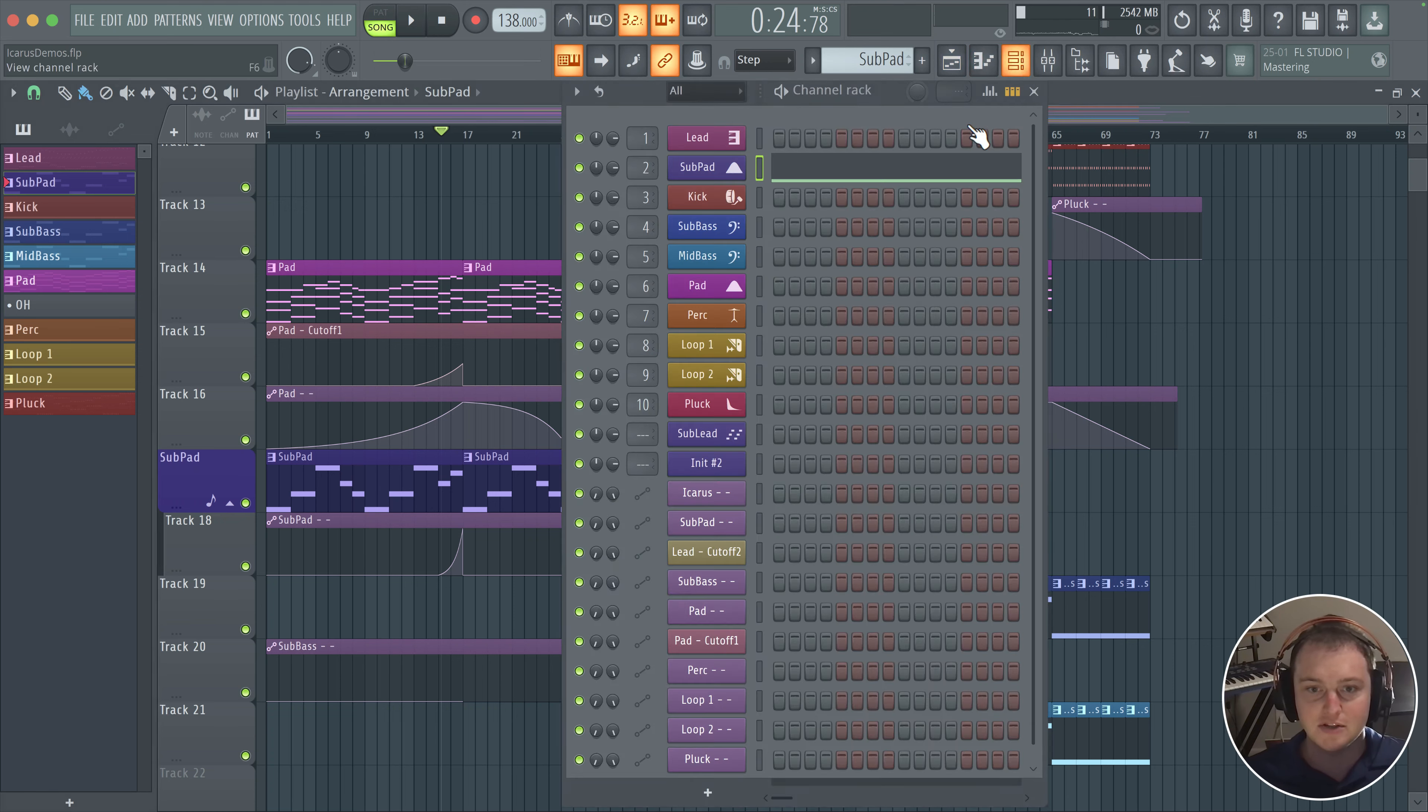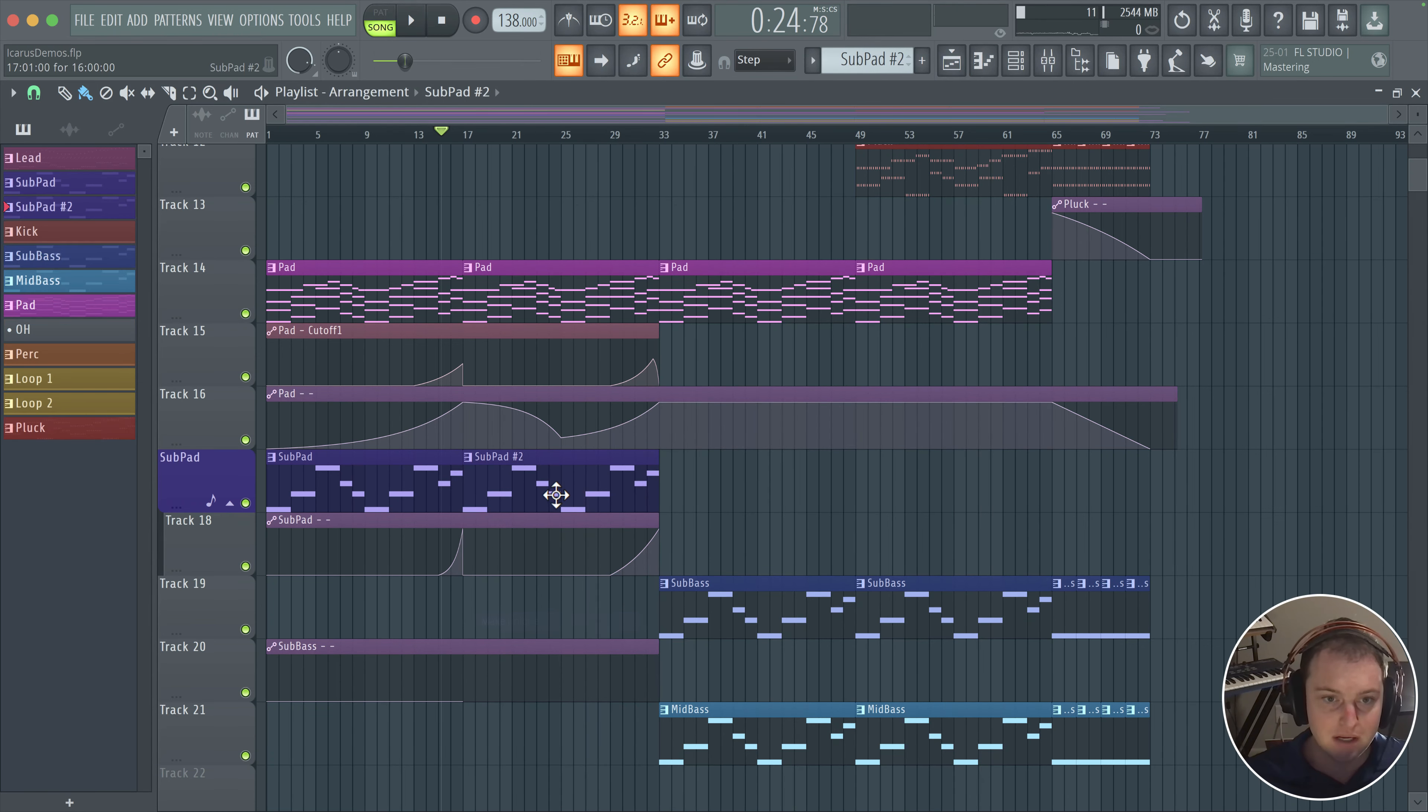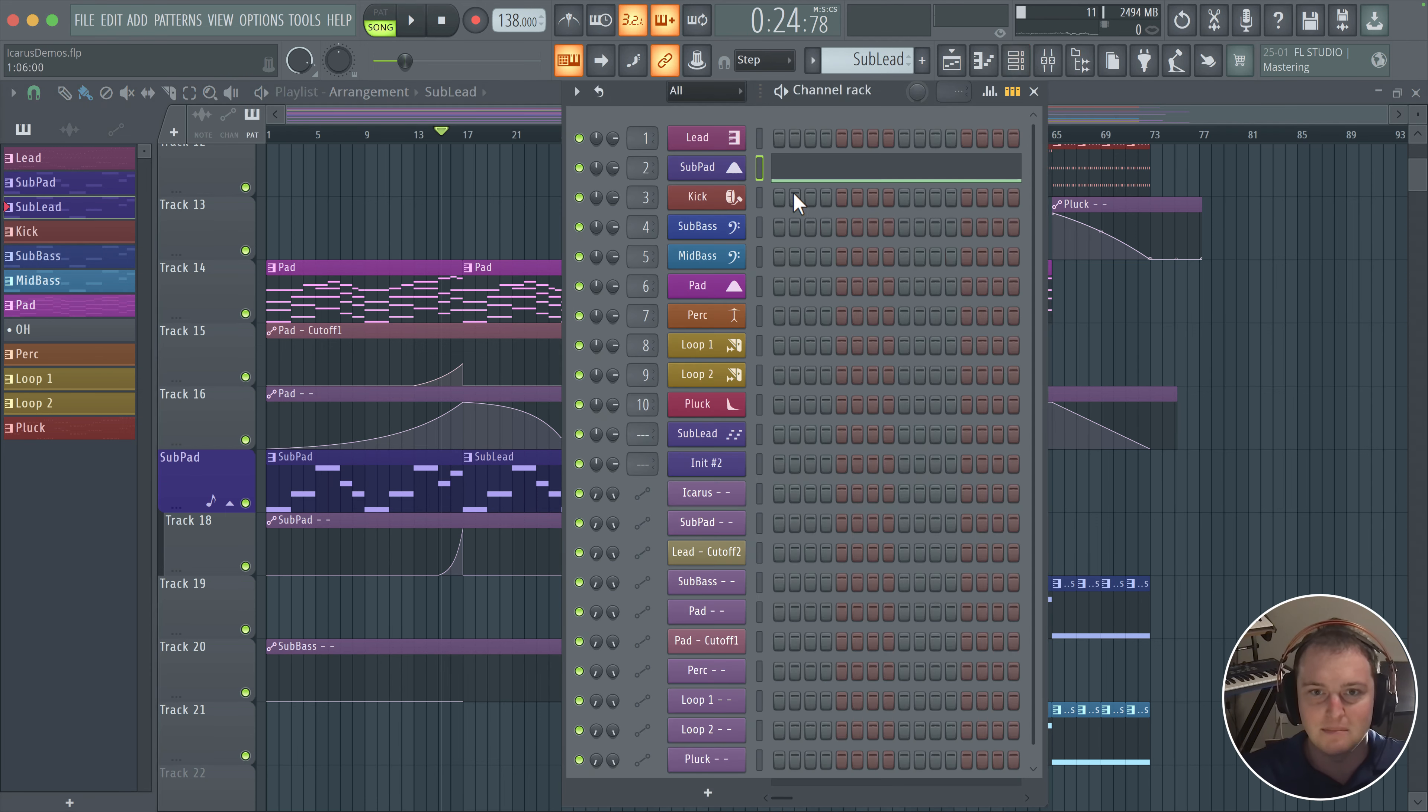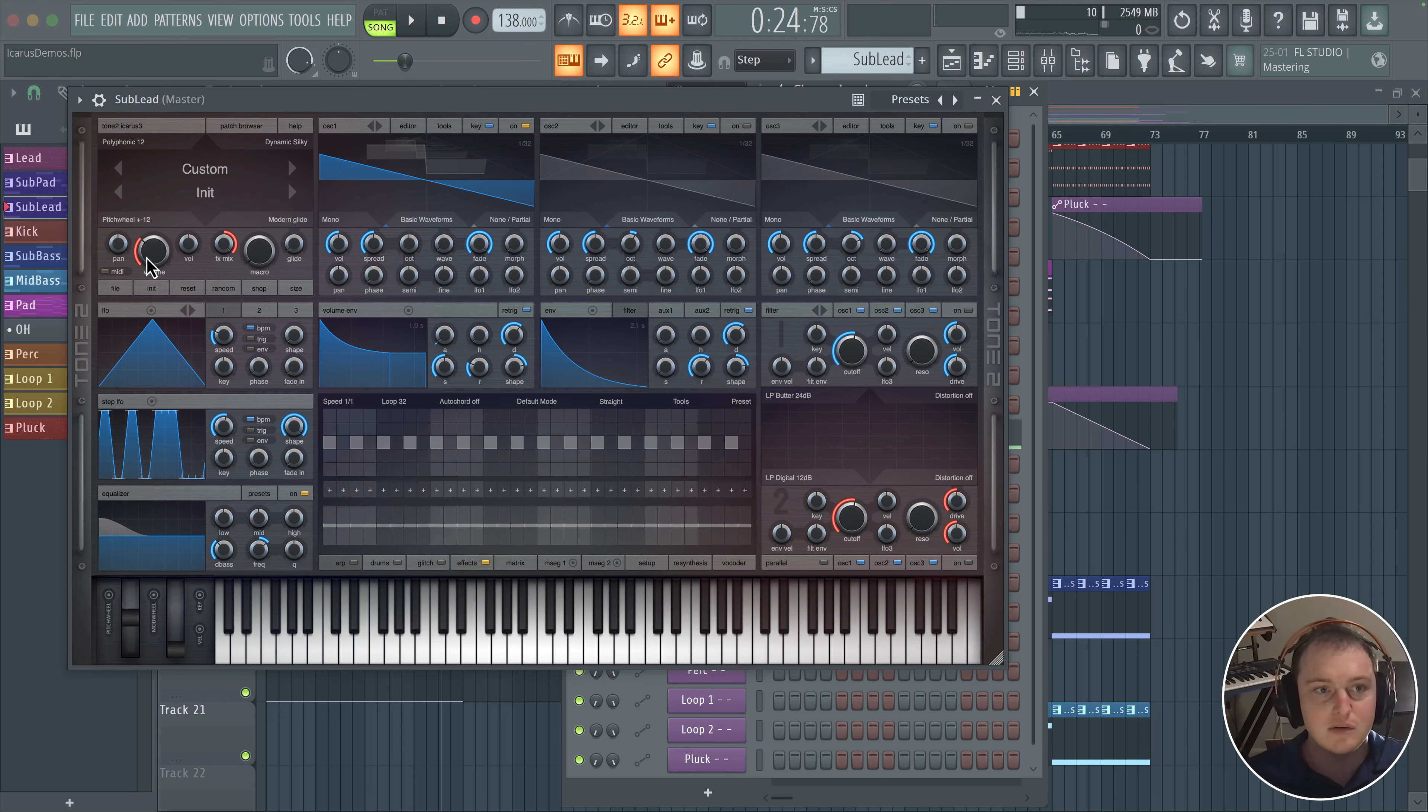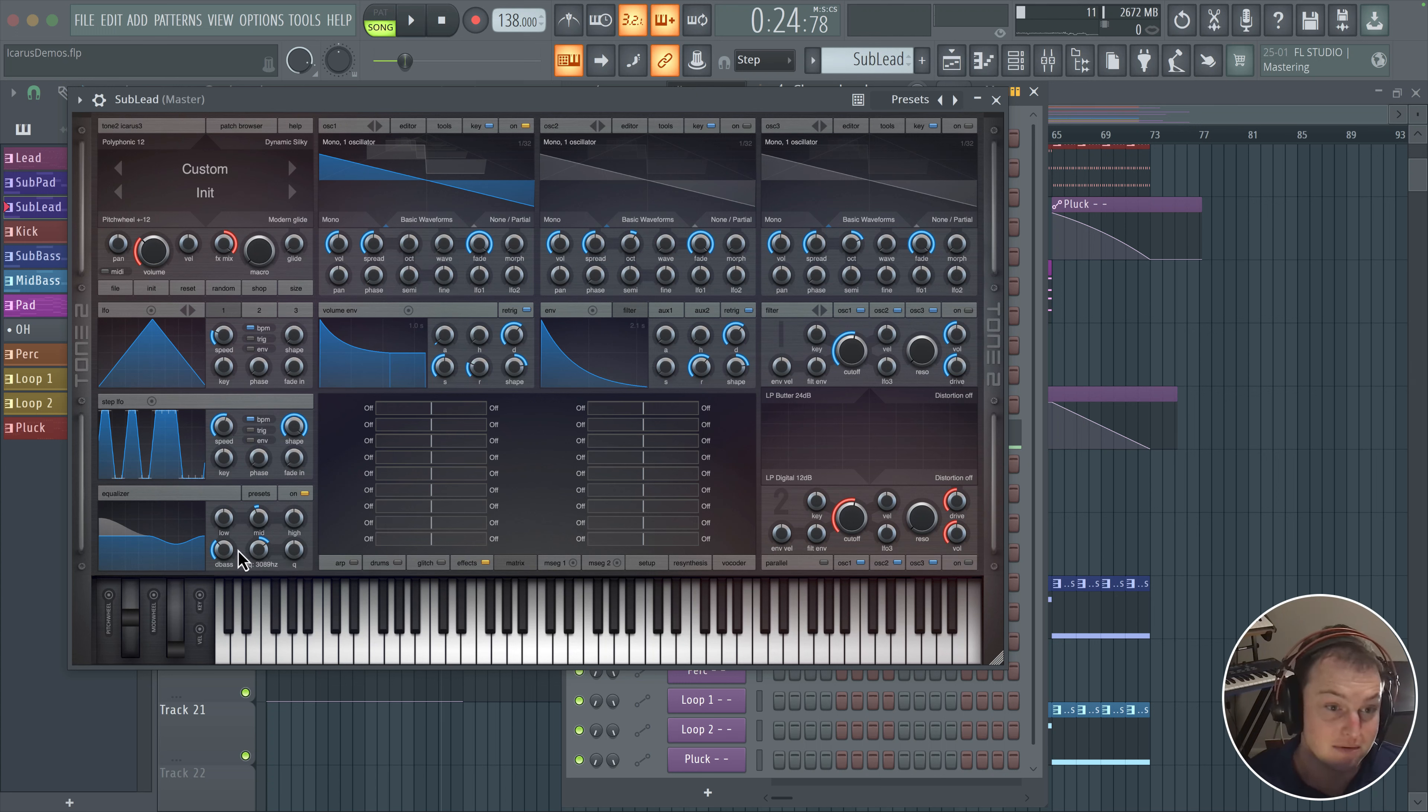So I'm going to select the sub pad and actually what I'm going to do is click on this and click make unique. That way what I'm going to do here is just simply call this sub lead and take the sub pad MIDI and put it on this new sub lead. And basically what we're going to do is be using the arpeggiator to kind of create a sub lead.